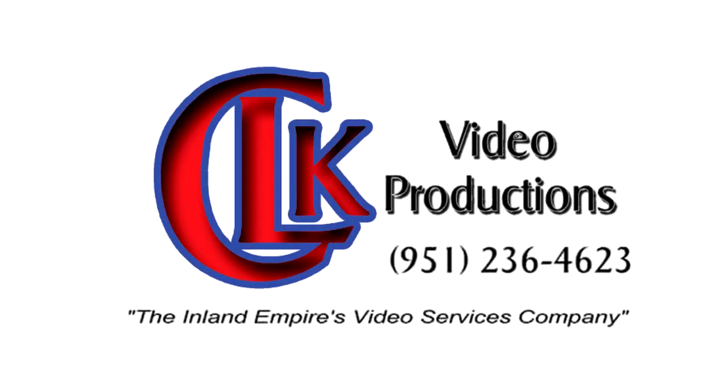Chris Kahl here CLK Video Productions once again with another tutorial and today we're going to talk about how to put together a really quick photo collage in Photoshop.